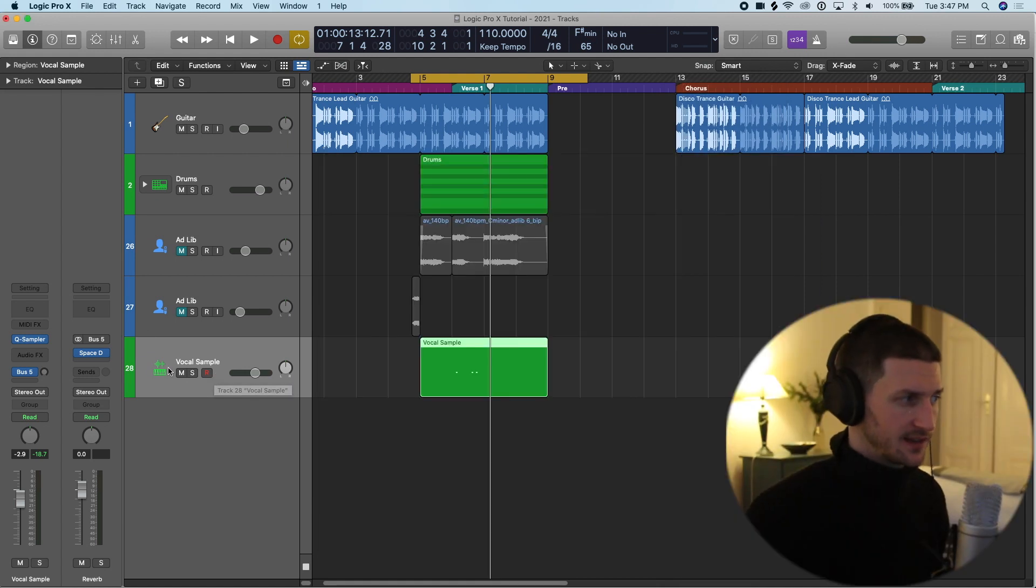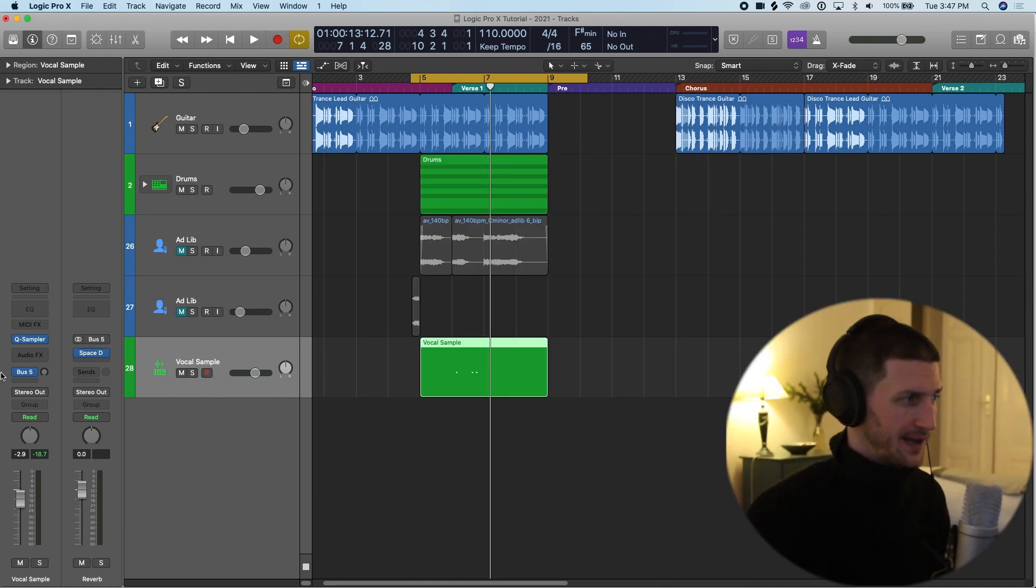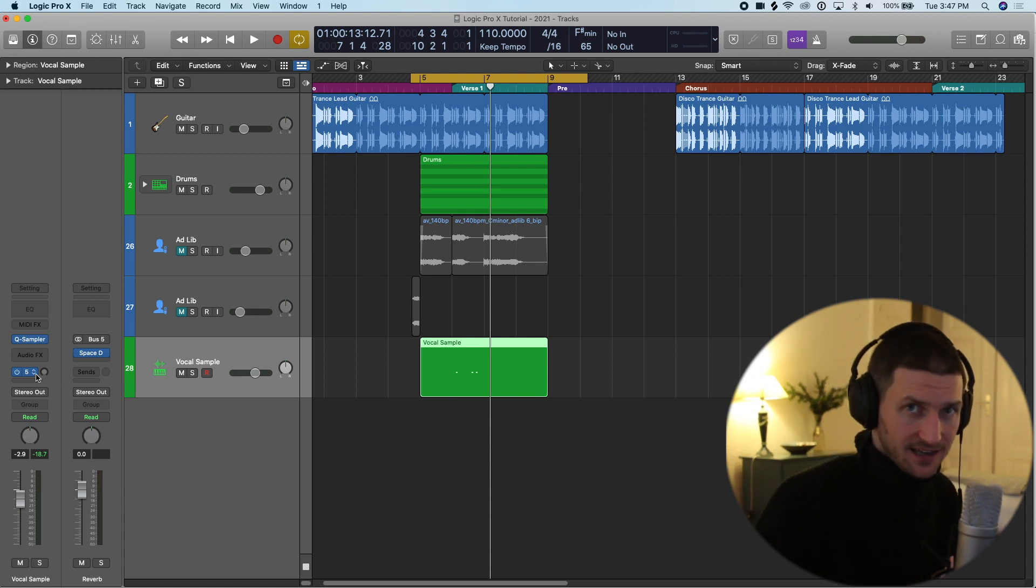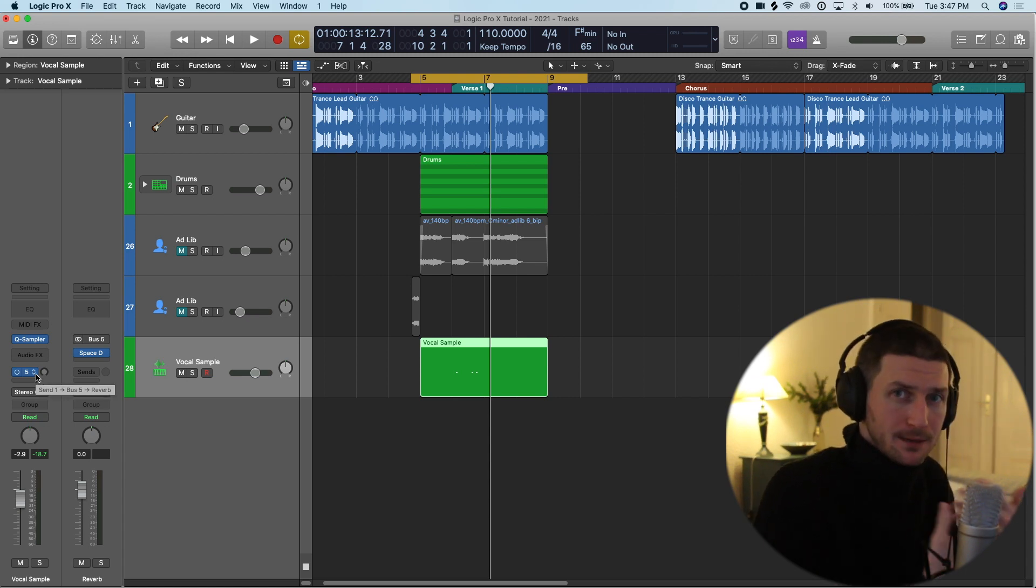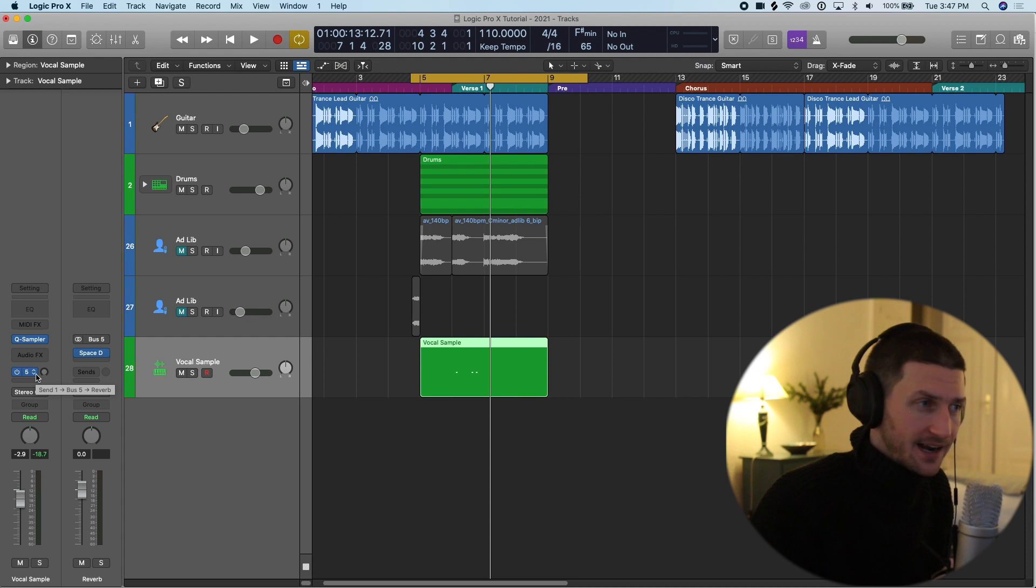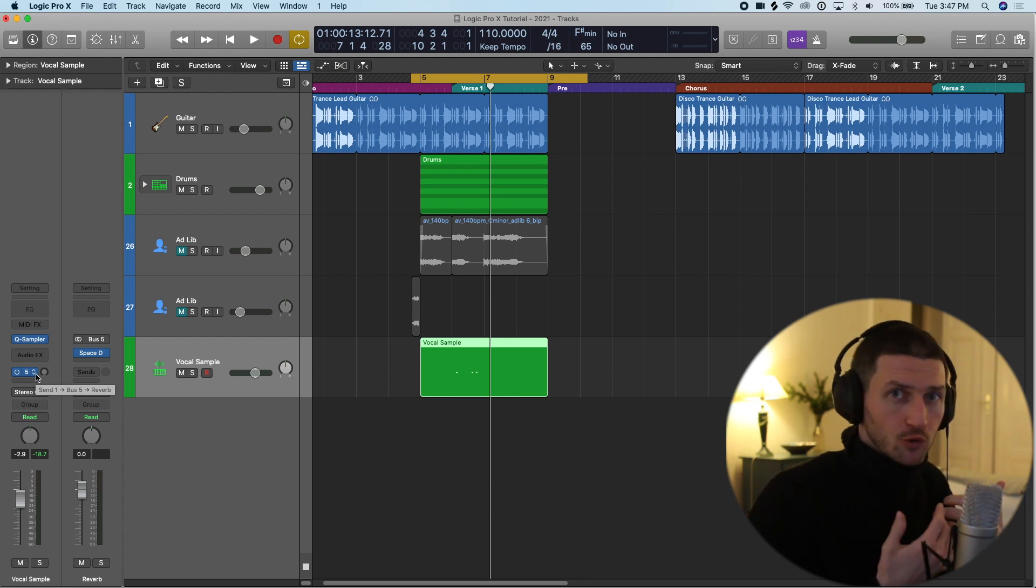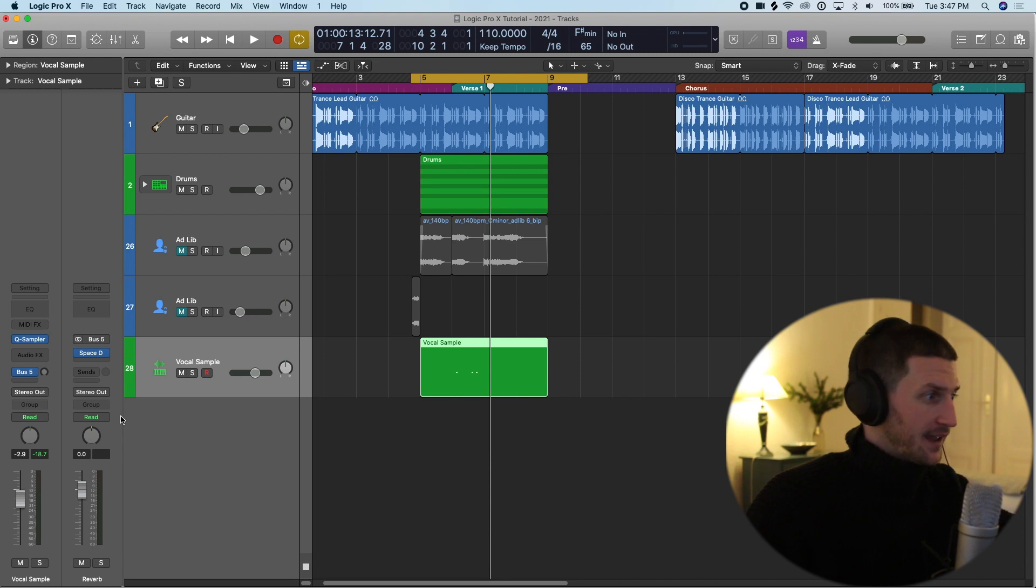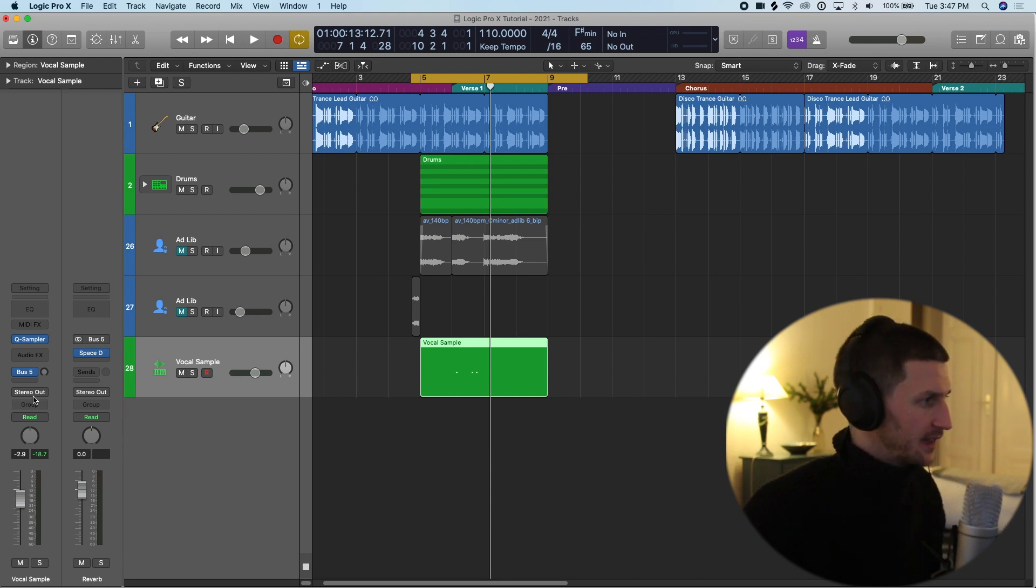When I play my track here, nothing's going to happen. There's going to be no reverb added yet because I haven't sent anything to the track. I haven't put any people on the bus yet. I got to put people on the bus so I can drive to the reverb track and drop the kids off at the reverb track. You can kind of think of it like that.